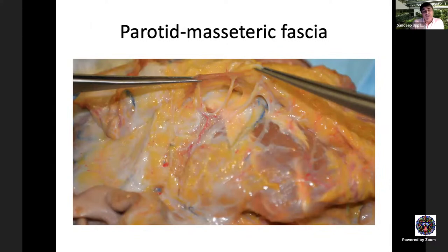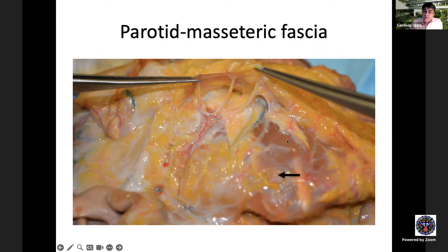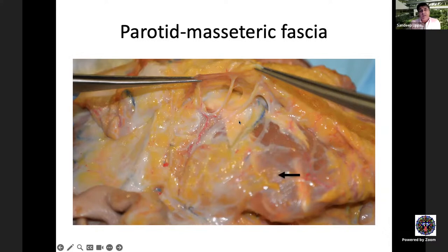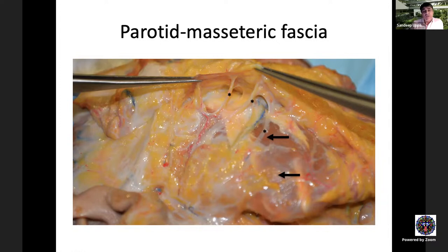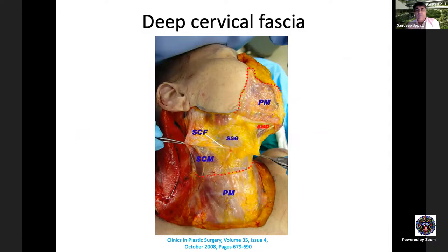In the neck, the deep cervical fascia continues this layer, covering the submandibular gland, the marginal mandibular nerve, and the sternomastoid muscle. The great auricular nerve lies under this fascia and deep to it; once the fascia is removed its branches become visible. All branches of the great auricular nerve lie within a 30-degree angle. Dissection must stay superficial to the fascia to protect this nerve, which is the most commonly damaged nerve in facelift surgery.